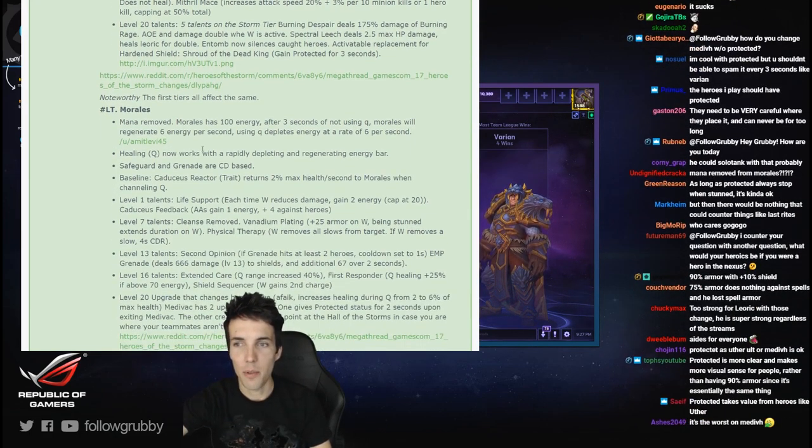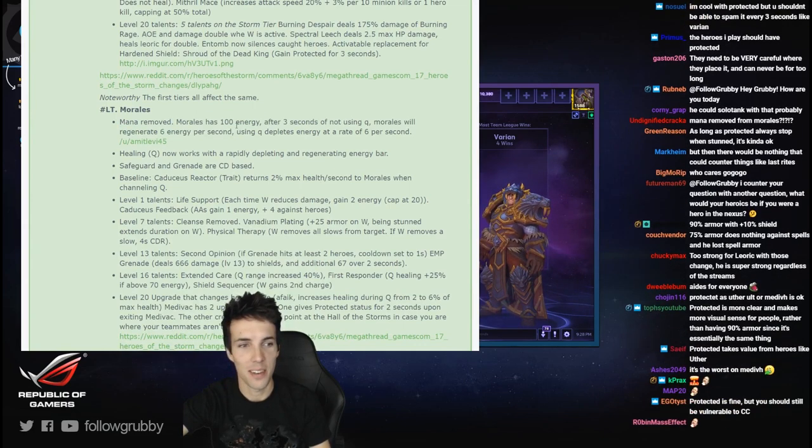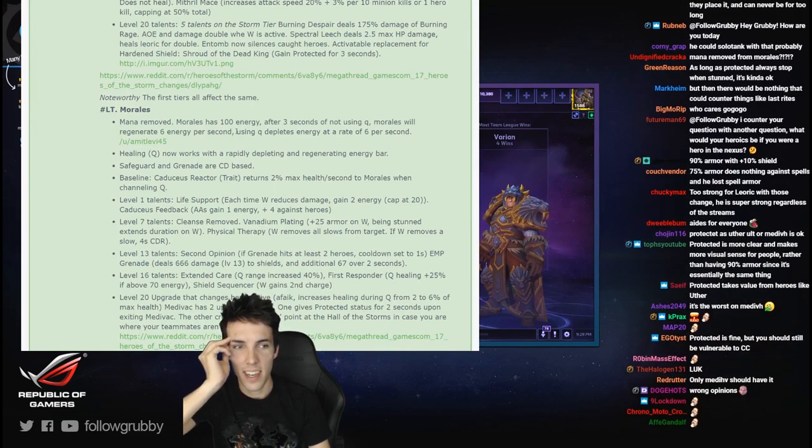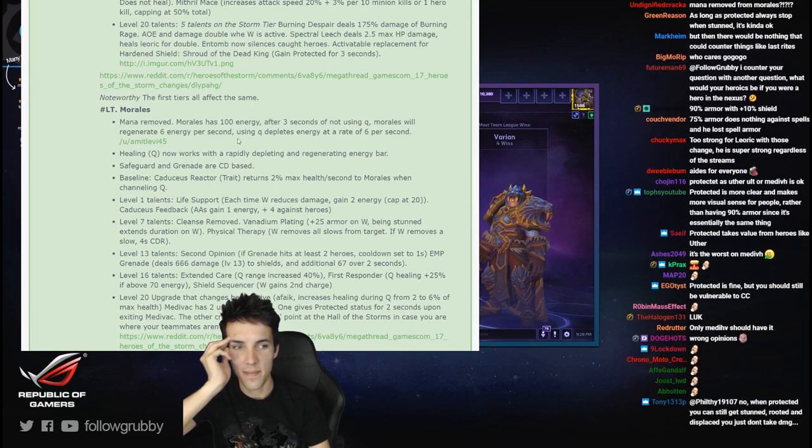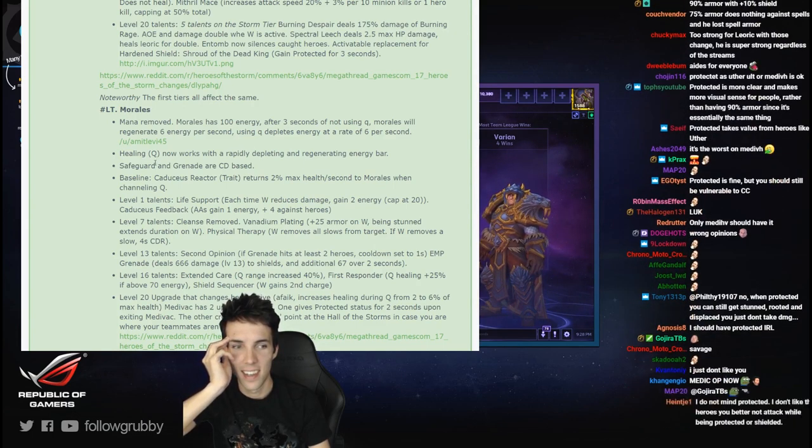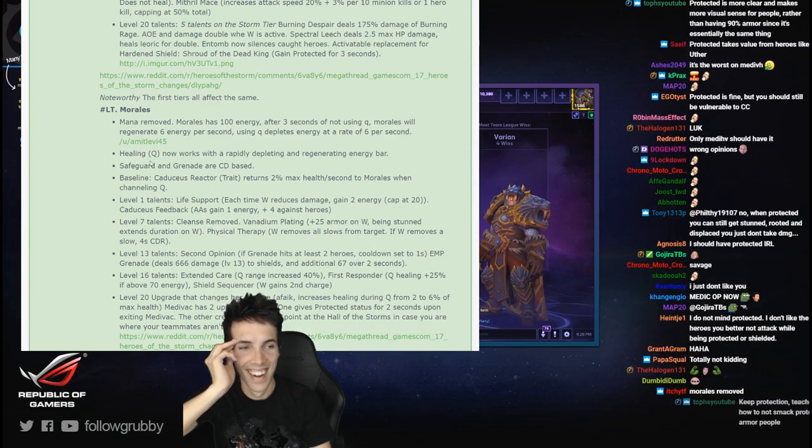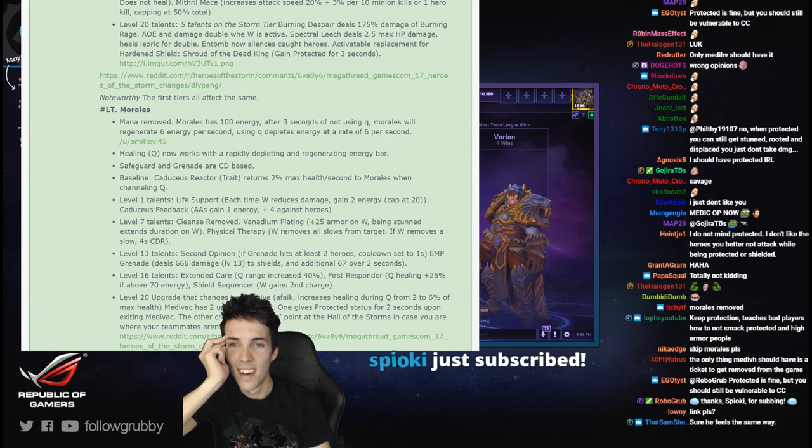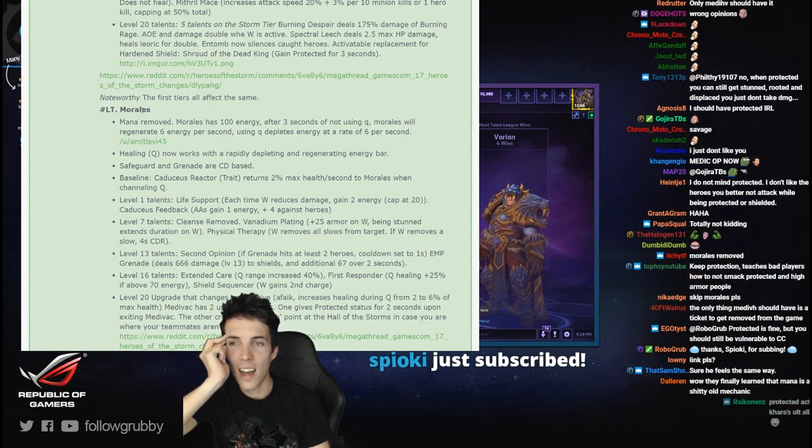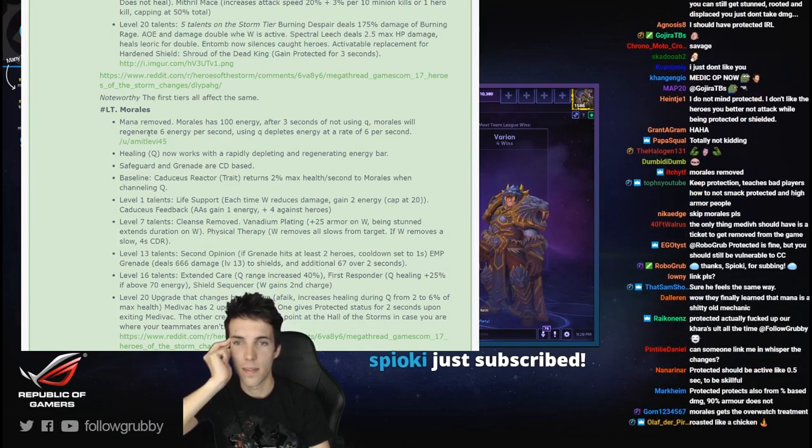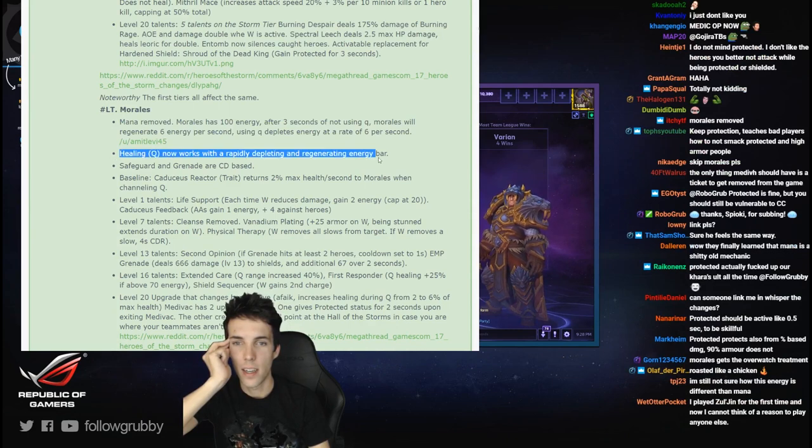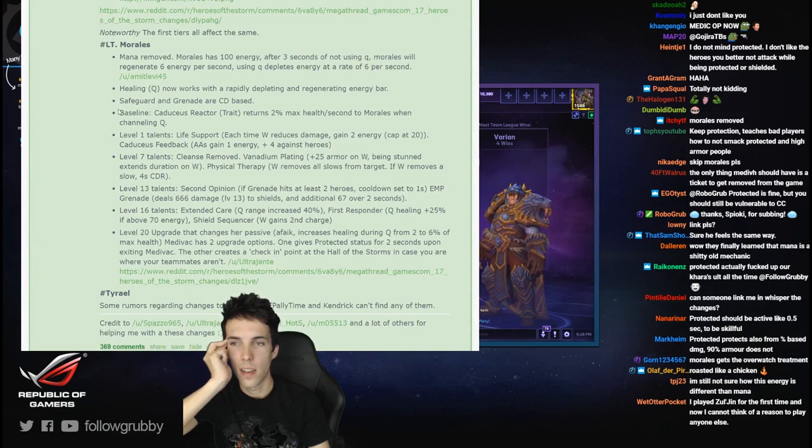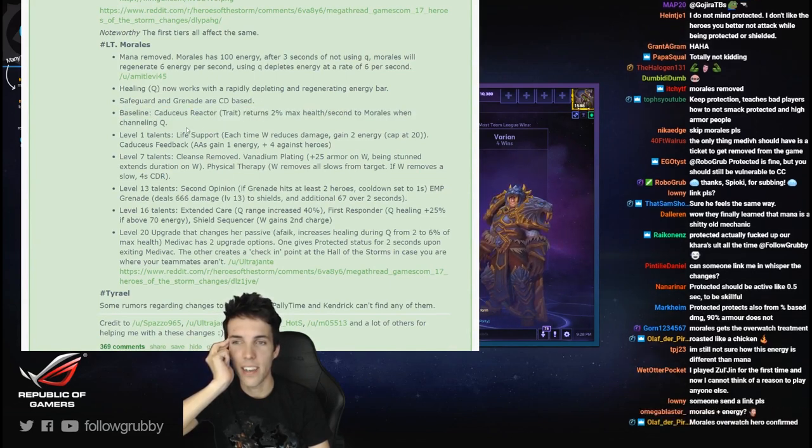Okay, Lieutenant Morales: mana removed. Morales has 100 energy. After three seconds of not using Q - I'm sorry. Gujira friend, they removed mana. What, I like Morales as she is now. So Morales is Zarya with energy, rapidly depletes, regenerate only cooldown. No, I don't like change.